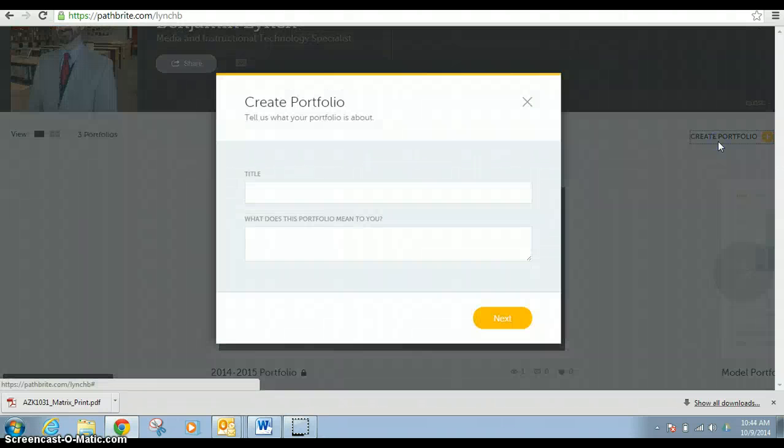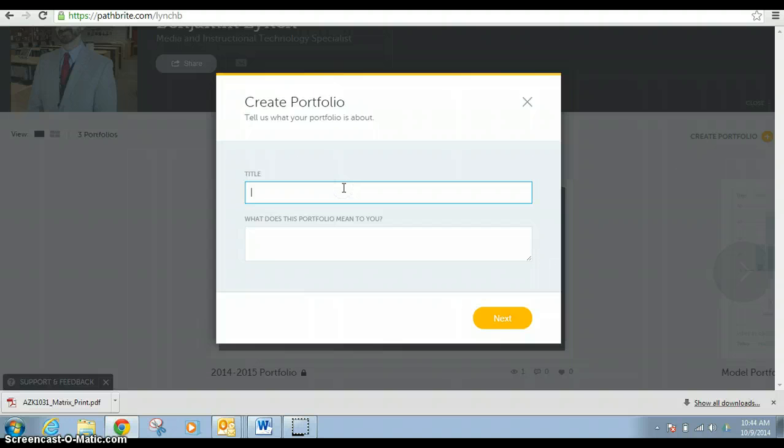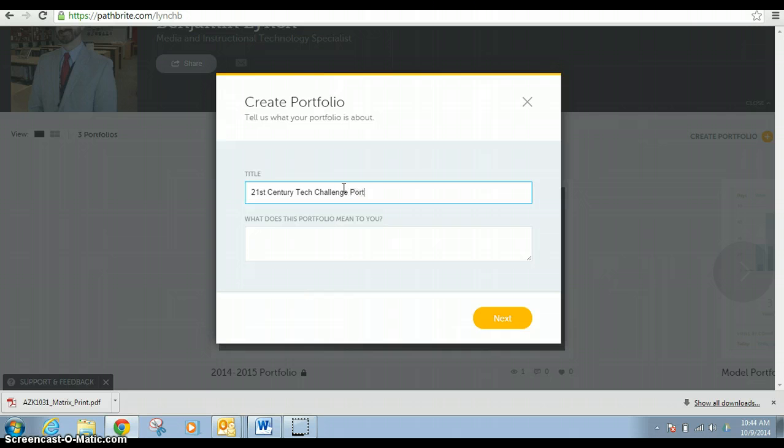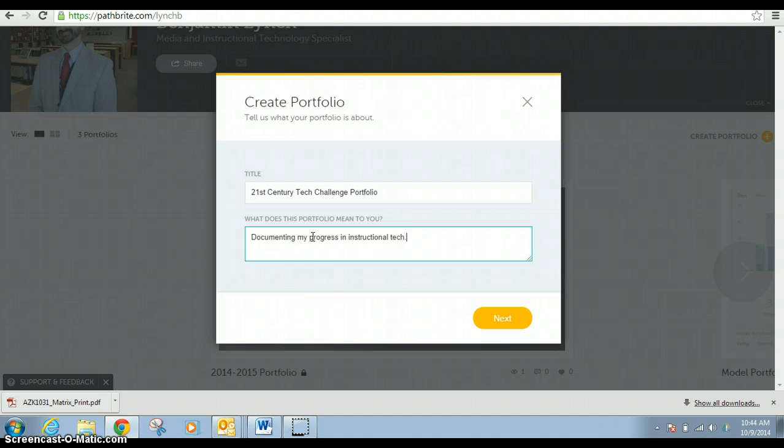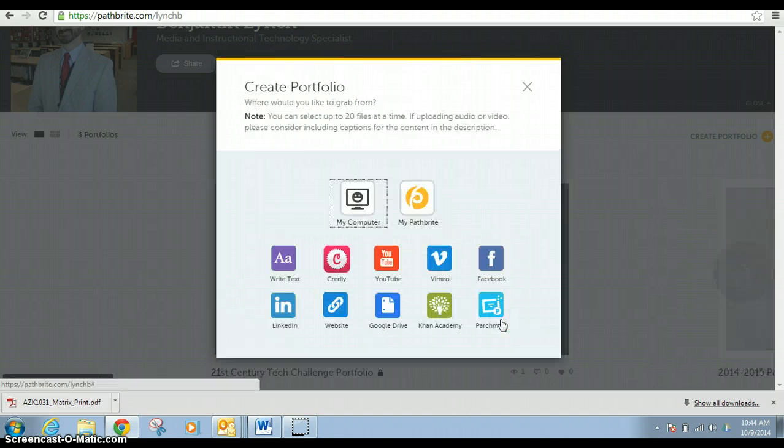Boom. It's that easy. You could call it the 21st Century Tech Challenge portfolio, or whatever you want. My progress and instructional tech. And you just click next. It's that easy.